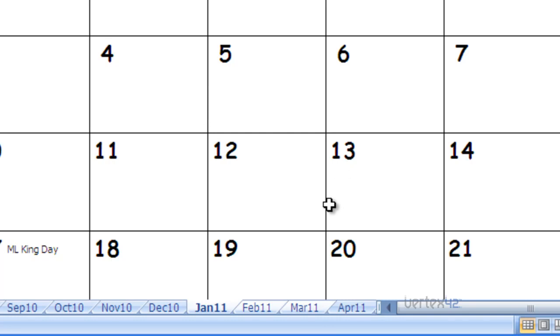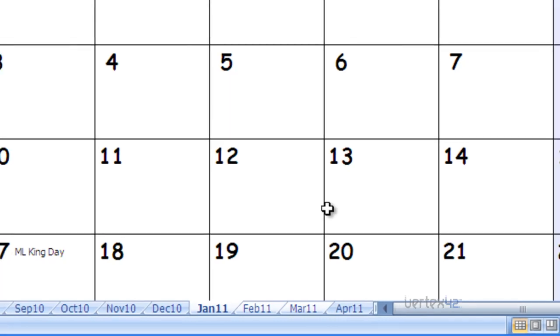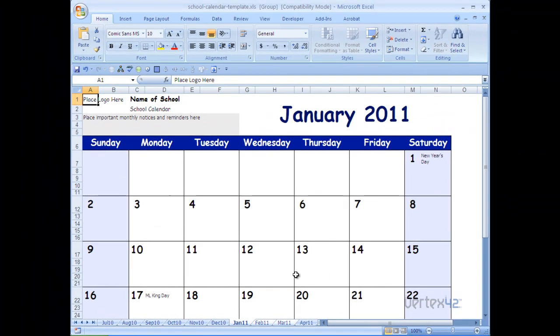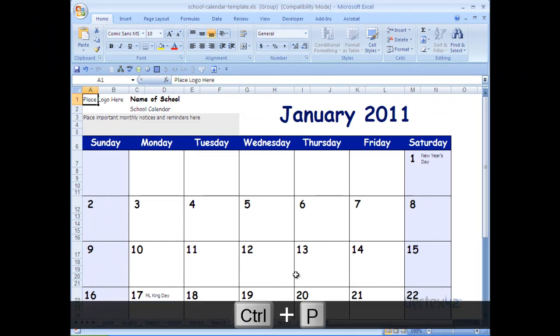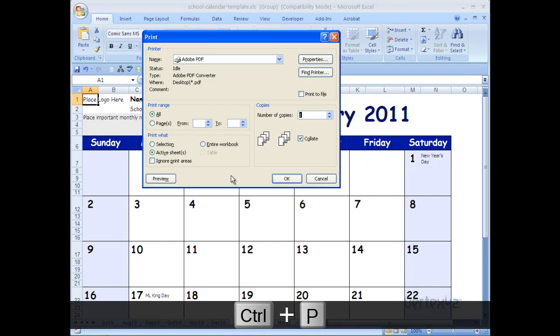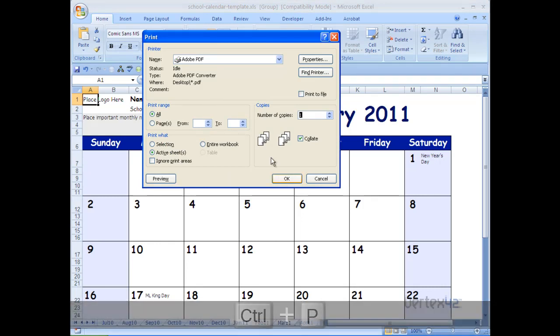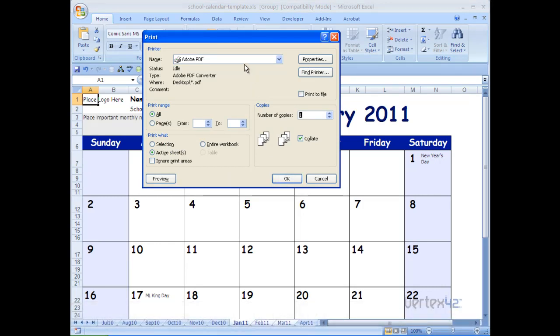Again, you'll go through the same printing routine, going up to the Office button, print and print, or you can use the Control P shortcut to get there. At this point, you'll follow the same process. Select the PDF driver and click OK.